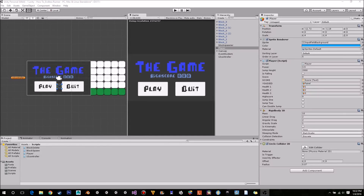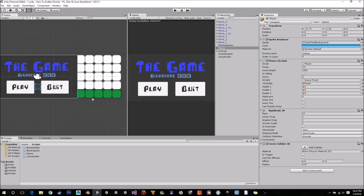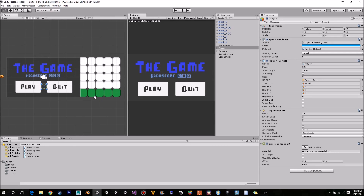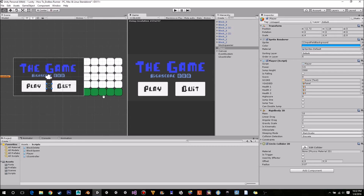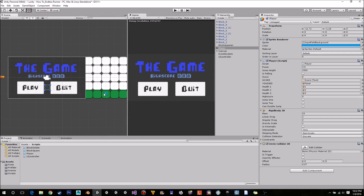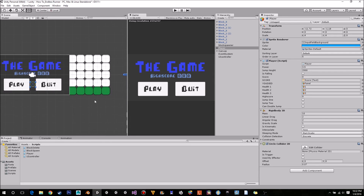Hello and welcome back to part 7 of how to create an endless runner using Unity and C#. Today we're just going to be fixing up player movement and adding a double jump. So let's get started.